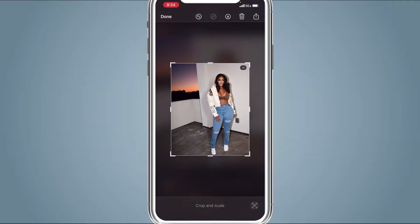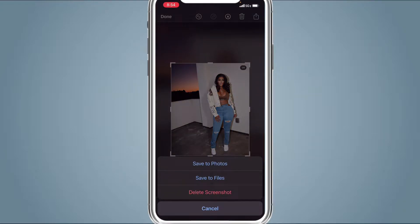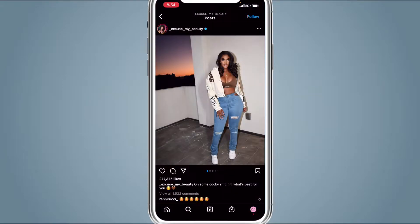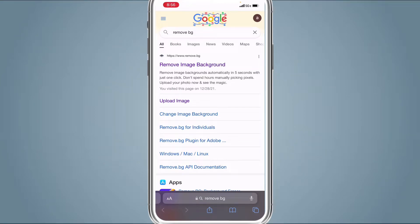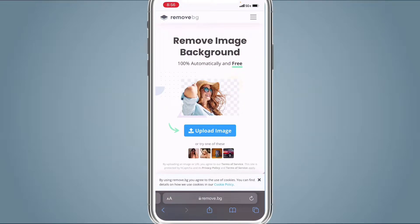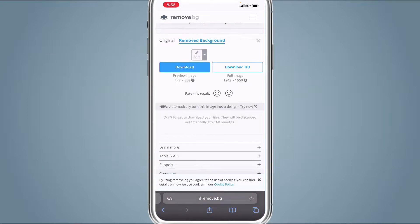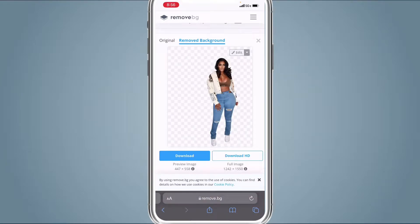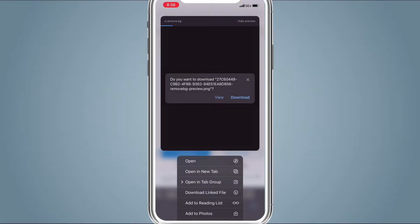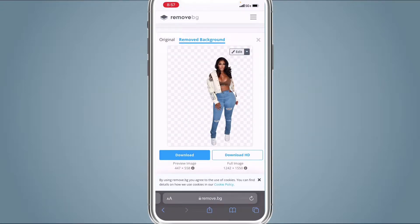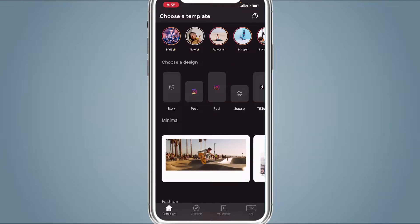If you don't crop it so it's just a picture — no Instagram frame or any of that — when you upload it into remove.bg it won't save as a PNG correctly. So make sure you crop it. Then we're going to go to remove.bg: search it in Google, click the first option, click upload image, and upload the image you want to cut out. Once you upload it, it will do all the work and cut out the background. Hold down on it and save it to your photos.